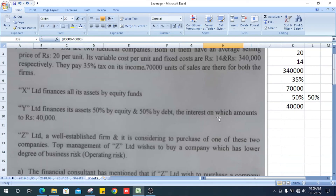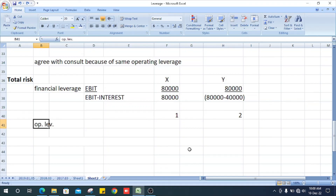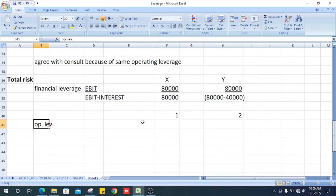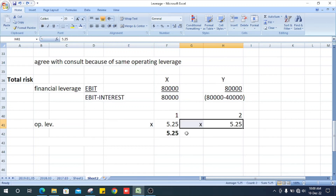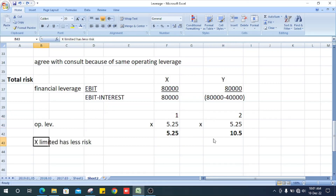Total risk equals financial leverage multiplied by operating leverage. For X Limited, financial leverage is 1, and for Y Limited it is 2 — because Y Limited has interest of 40,000. Therefore, X Limited has the lower total risk and should be purchased by A Limited.